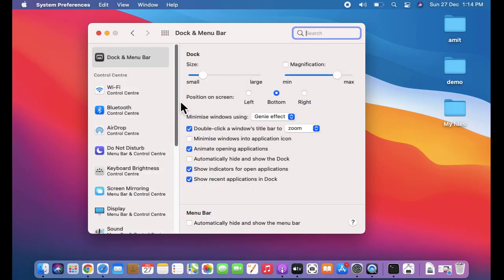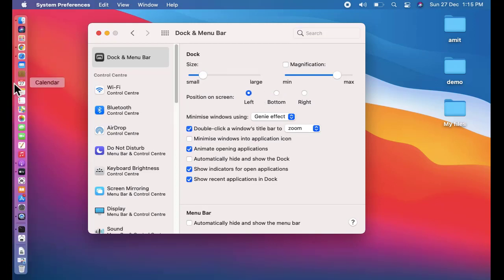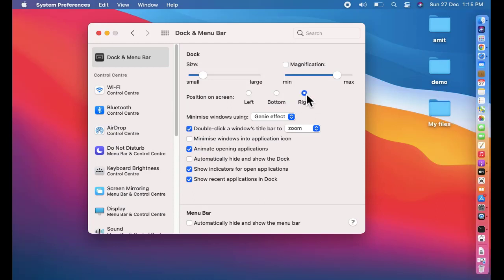I have clicked on it. On the top, you can see the dock size. You can change it. The position is bottom, so the same is visible here. If you want the position on the left, click on left. You can see the position changed. If you want the position on right, you need to click on right. After that, you can change the size and check it.